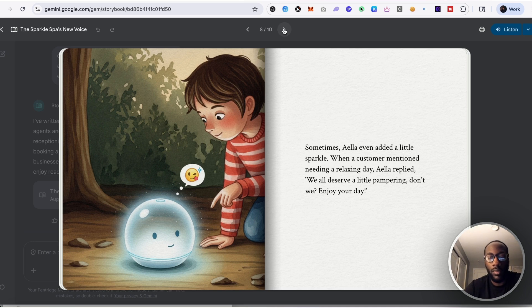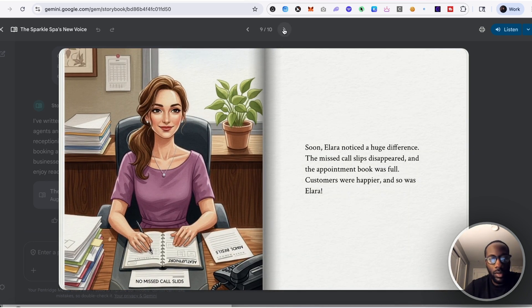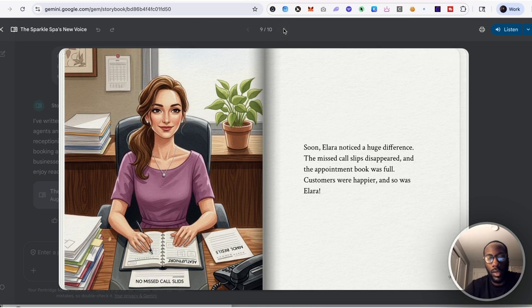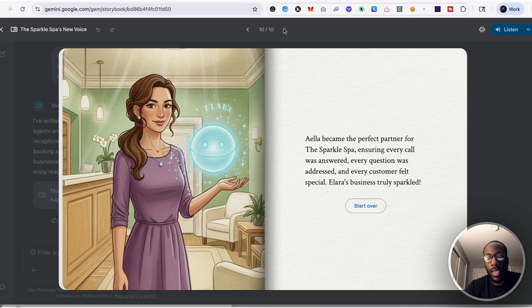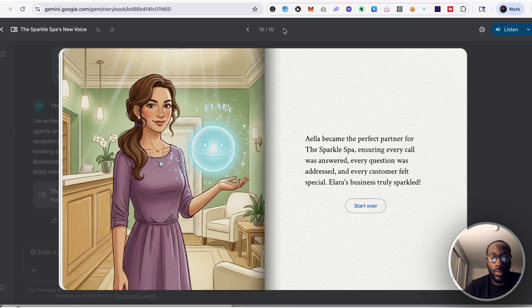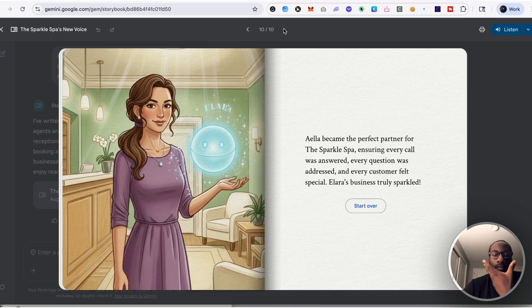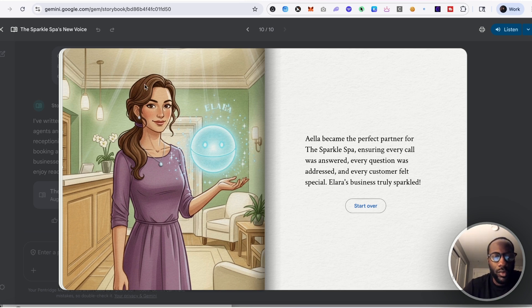Soon Alara noticed a huge difference. The missed call slip disappeared. The appointment book was full. Customers were happy and so was Alara. Ayala became the perfect partner for the Sparkle Spa, ensuring every call was answered, every question was addressed, and every customer felt special. Alara's business truly sparkled. And so you can see, I mean this here is just— this is great. Like it was refreshing, the individuals are just captivating.